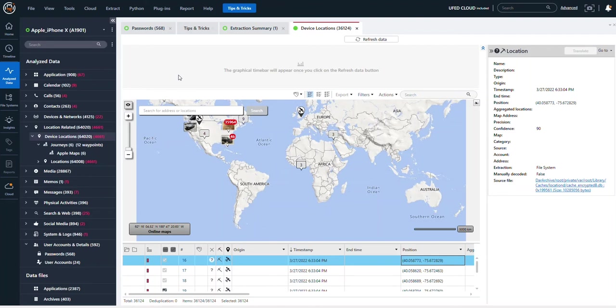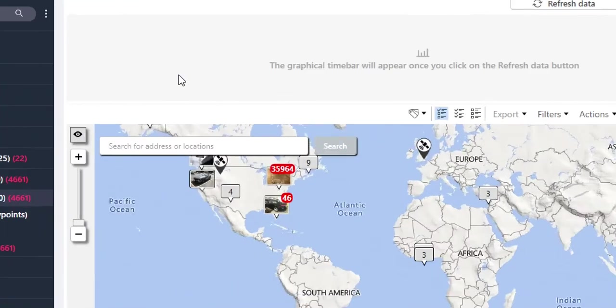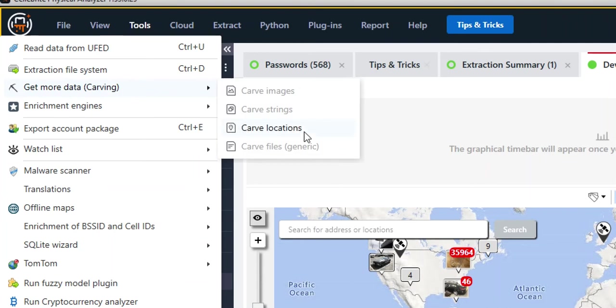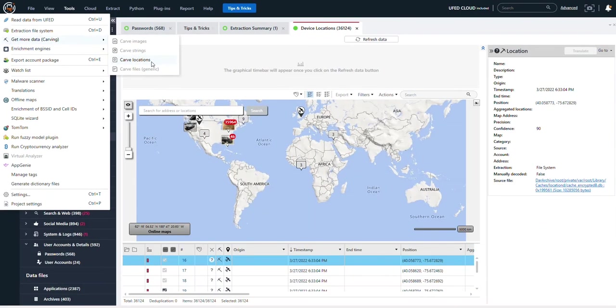In Physical Analyzer, you can carve for locations when you are loading the extraction in the case wizard, or you can do it after the fact more on-demand style by going to Tools, Get More Data, and Carve Locations.